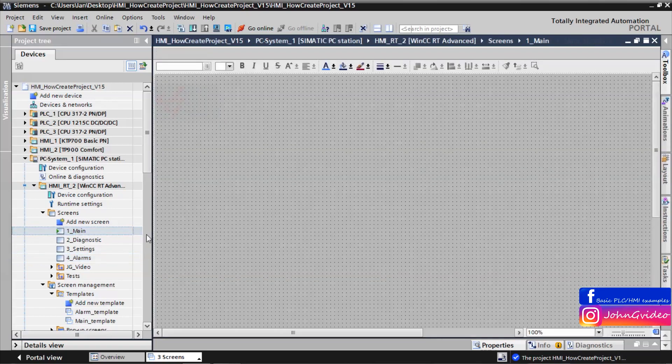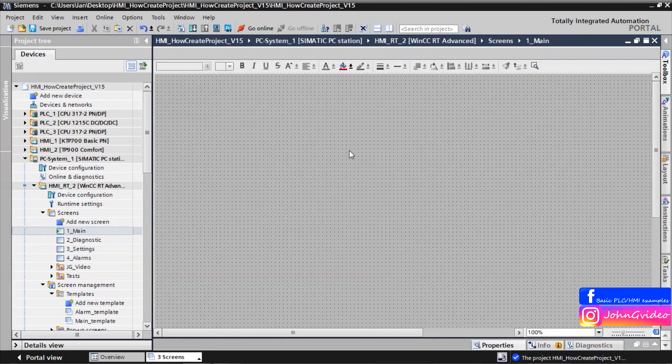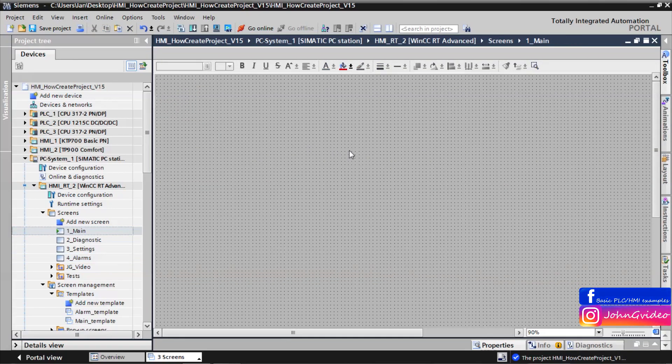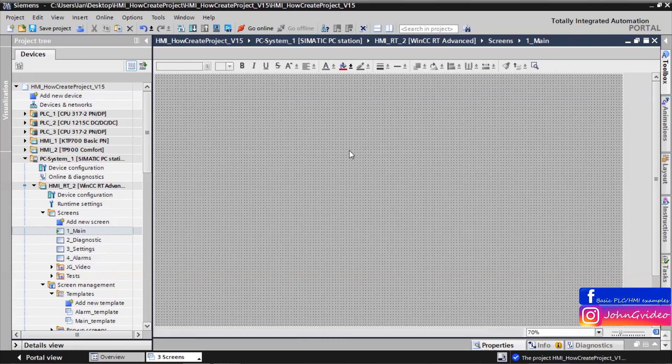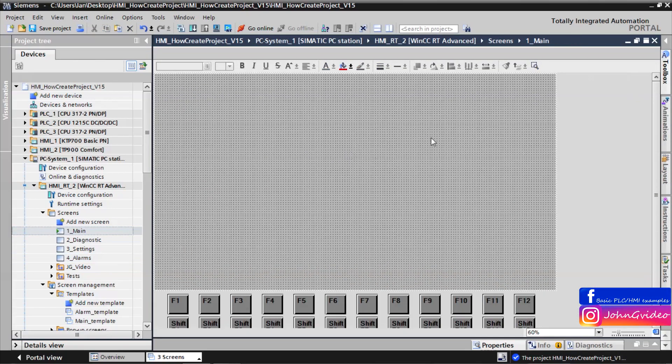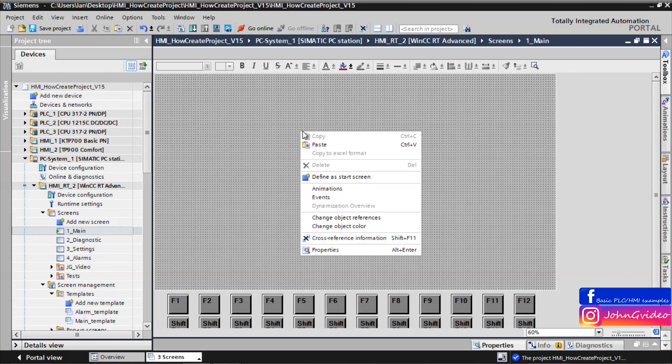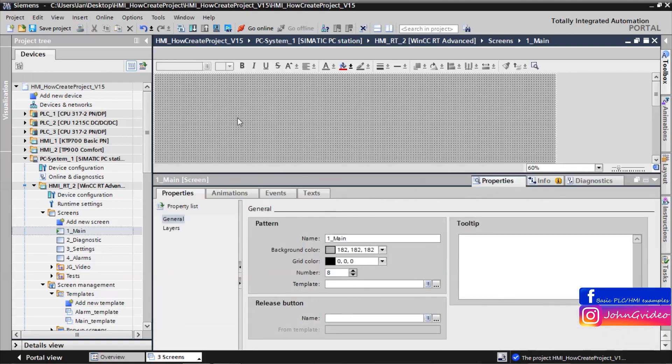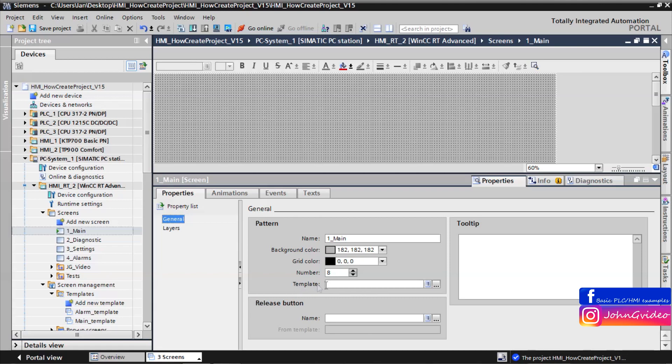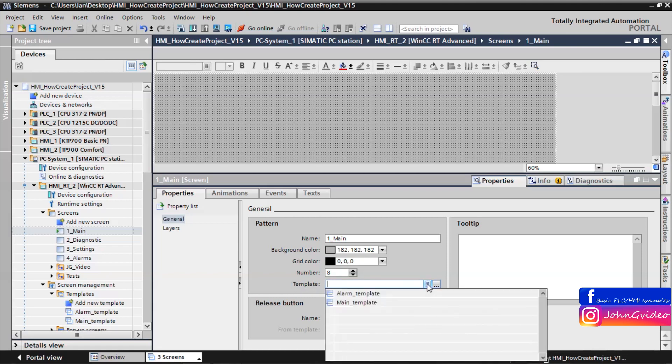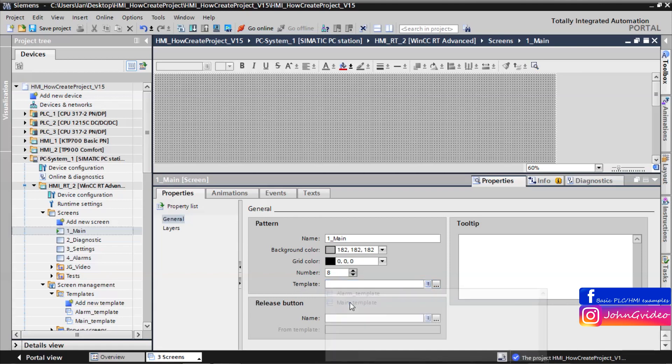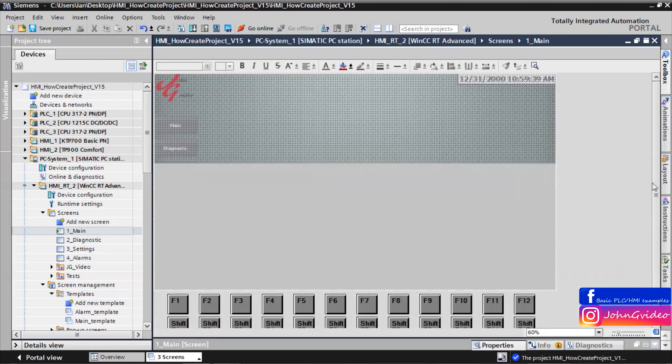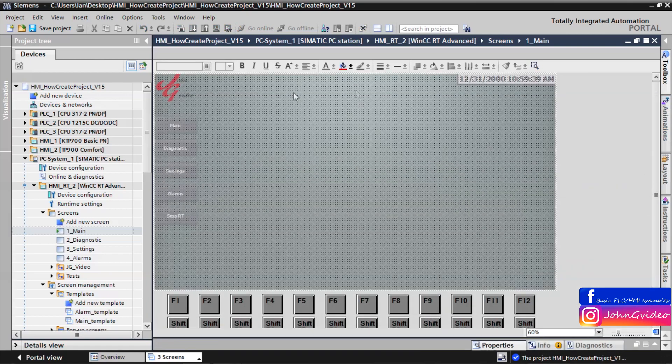We click on the main screen. For now this is screen without template. We insert template for the screen by clicking on properties of the screen and in general property you have template. Here we use main template. Now you can see static background, also known as template.